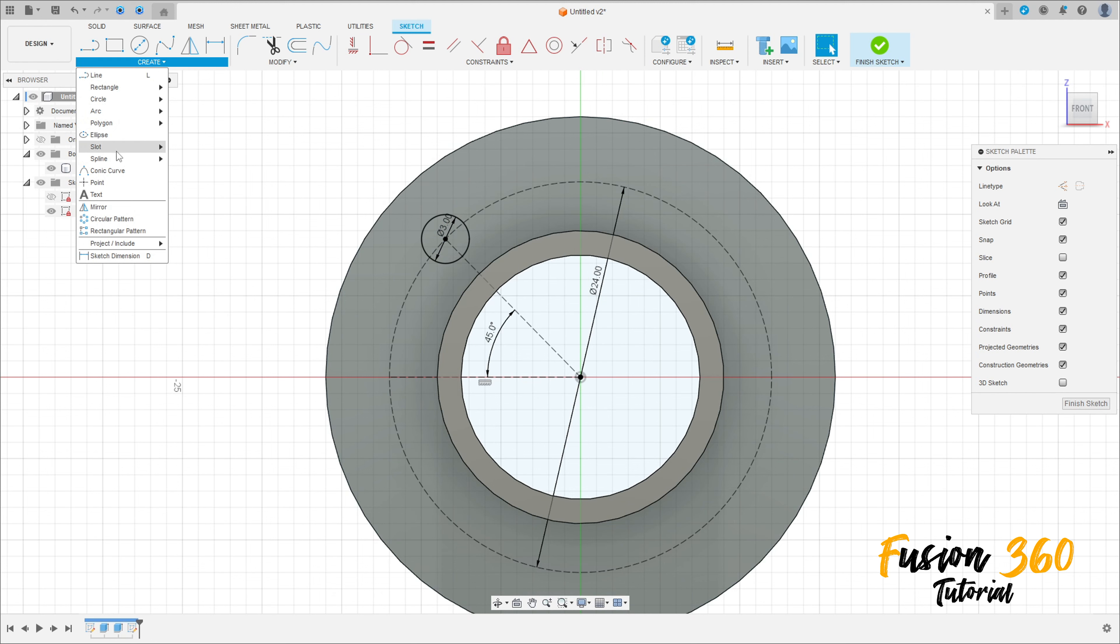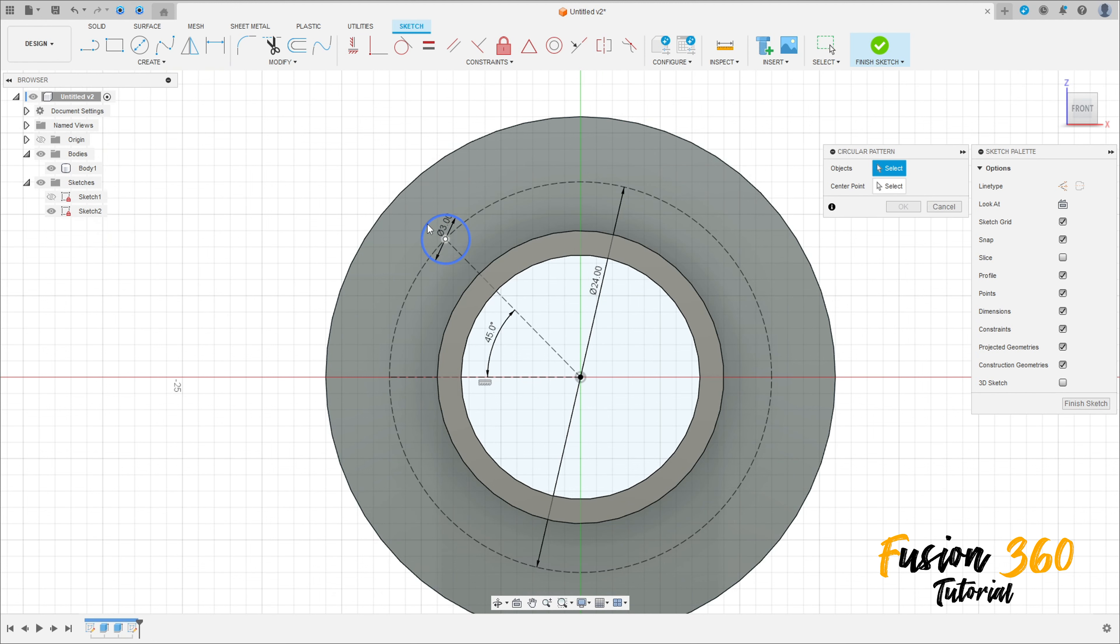Go to Create and select Circular Pattern. Click here at this point, select this circle as the object and the center point. Quantity is four, press okay. Finish the sketch.